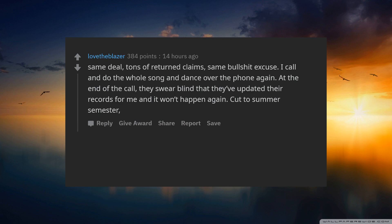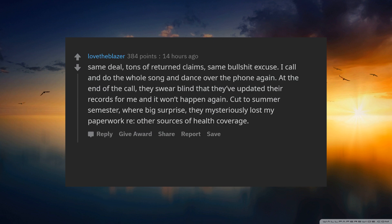Cut to summer semester where, big surprise, they mysteriously lost my paperwork on other sources of health coverage. Only now.